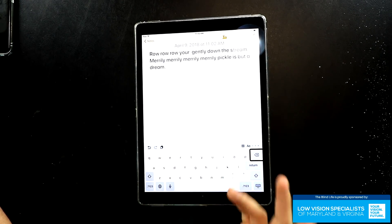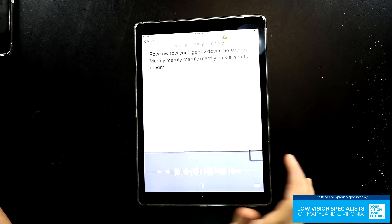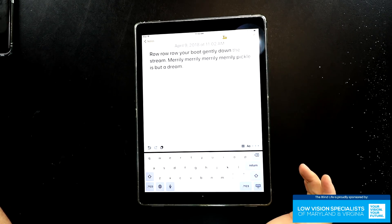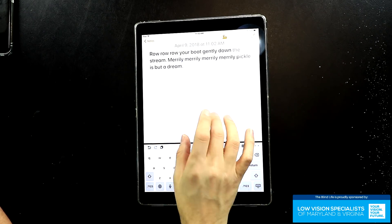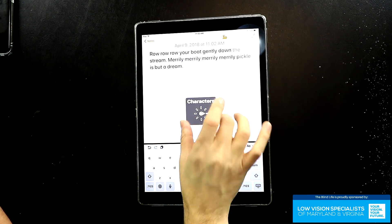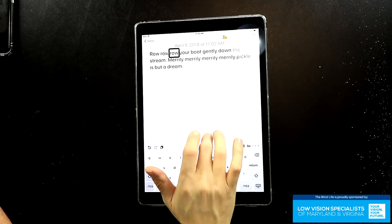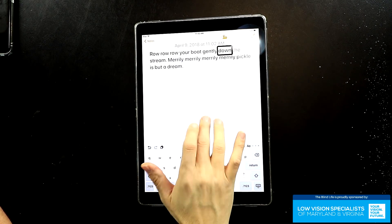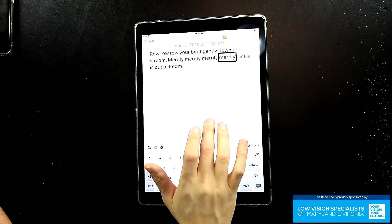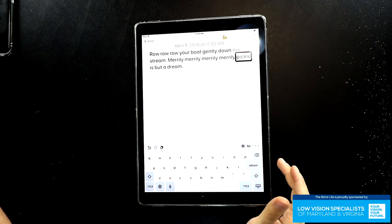Once again, two-finger double tap to start dictation. Boat. So now let's go back to words and navigate. We can see boat is now in there. Swiping forward through the words — now, now, now — and we land on pickle. Let's fix that one now.